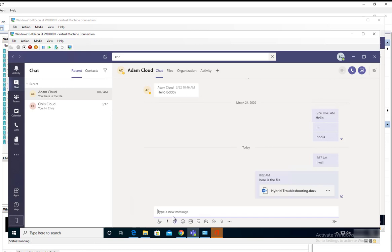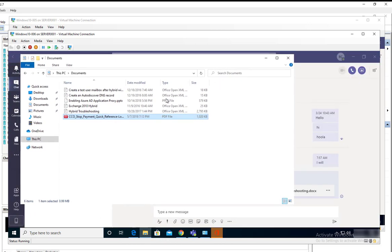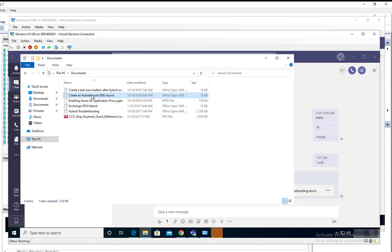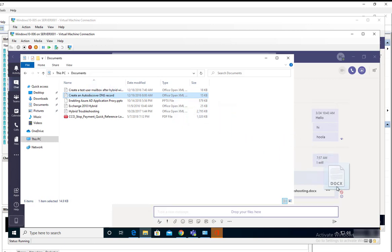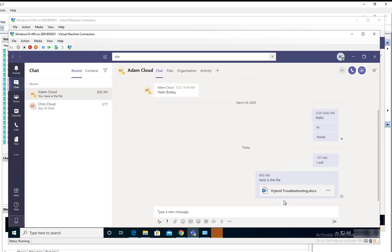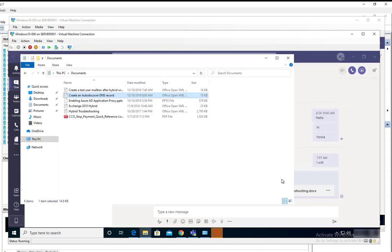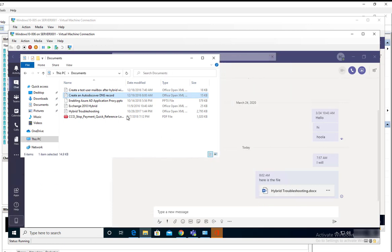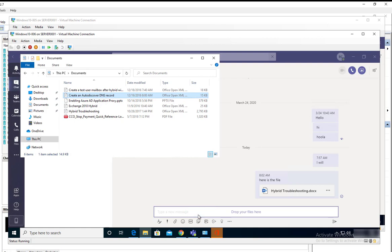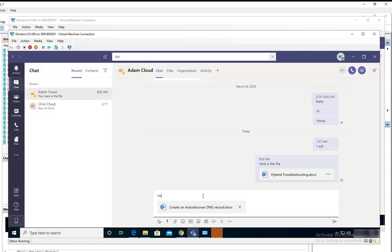To send a file, you can either drag and drop the files. If I want to send this file, I'll just drag it and put it in here in the chat section. Let me minimize this a little bit. You drag it to where it says type your message. This is a file for auto discovery, and hit enter.